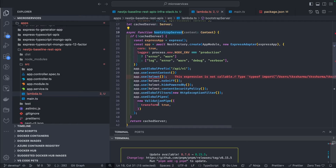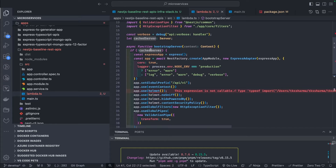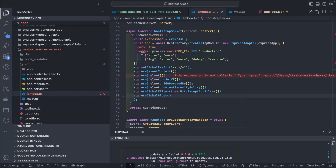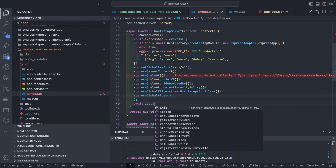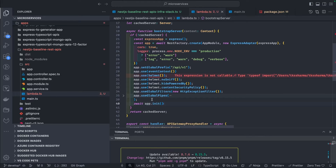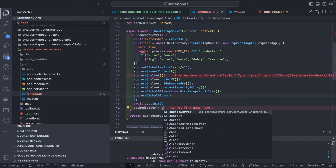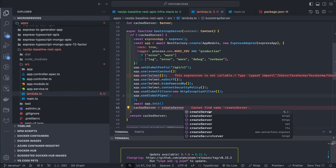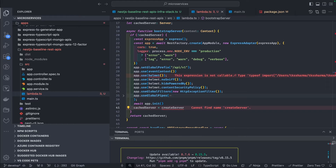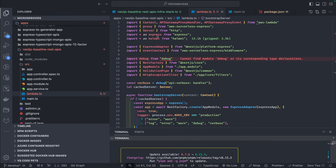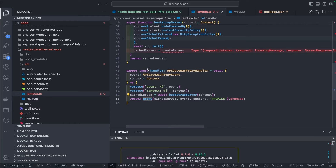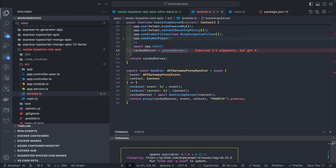So we've got the request app instance. If the cacheServer is not there, we bootstrap the NestJS application and then do await app.init() — this is what bootstraps it. Then we create the cache server instance by calling createServer. The createServer function comes from the http module. And proxy from aws-serverless-express also needs an import — both createServer and proxy come from aws-serverless-express.